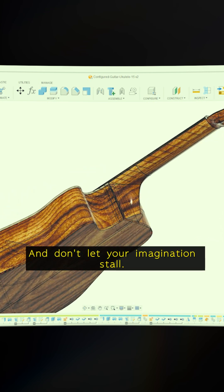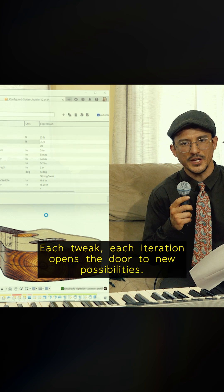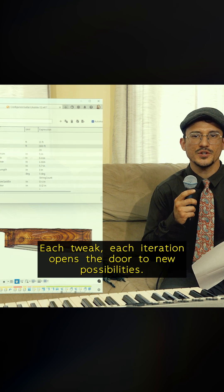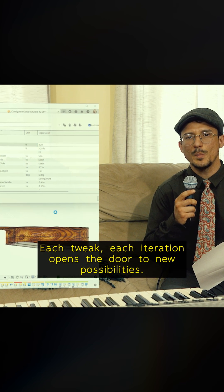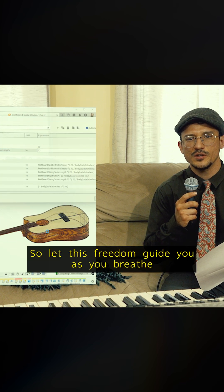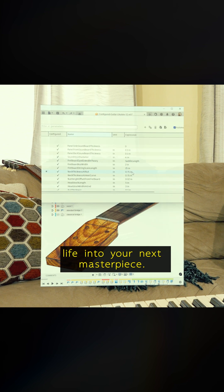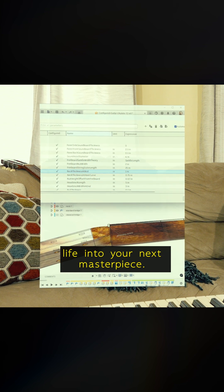And don't let your imagination stall. Each tweak, each iteration opens the door to new possibilities, so let this freedom guide you as you breathe life into your next masterpiece.